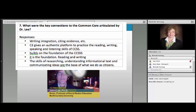Someone here said it best: an authentic platform to practice reading, writing, speaking, and listening. Couldn't have said it better. I just hope you can message that and help your colleagues see that too. Because I know at your school when they're asking 'are you doing Common Core,' hopefully from this and other webinars and resources, you'll be able to articulate that really clearly for them.